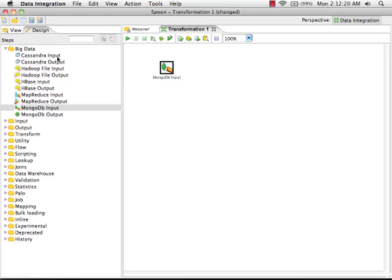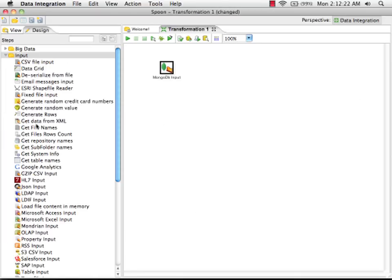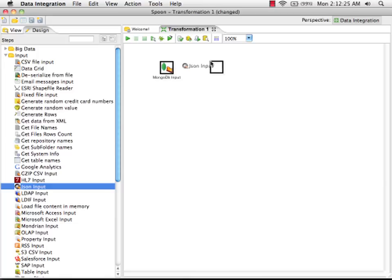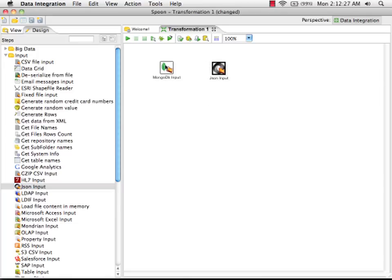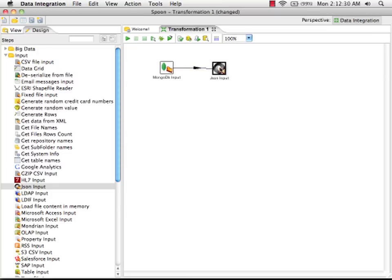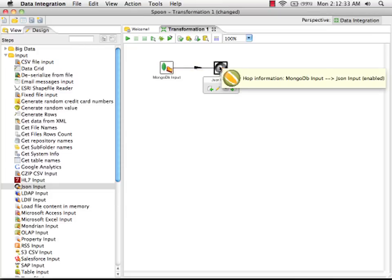Next thing I need is a JSON input step, so that I can take the JSON documents returned by MongoDB and break those out into fields. Drag in a JSON input step and double click to edit the properties.